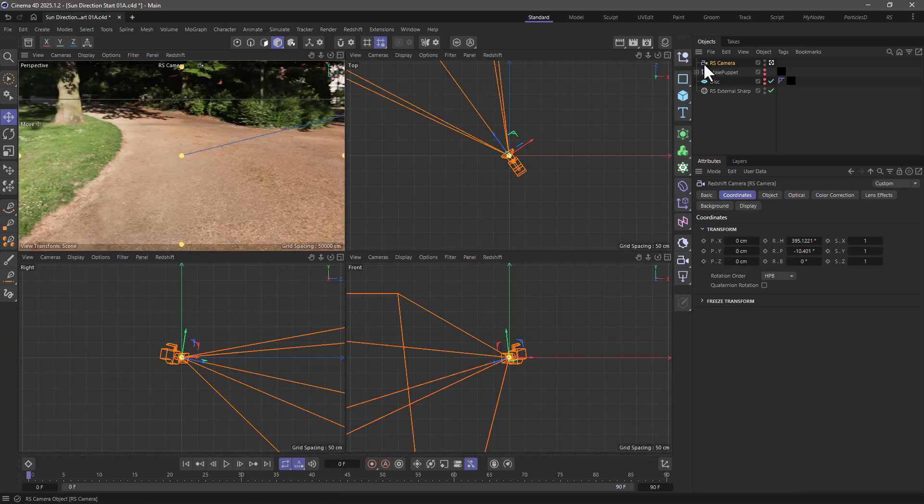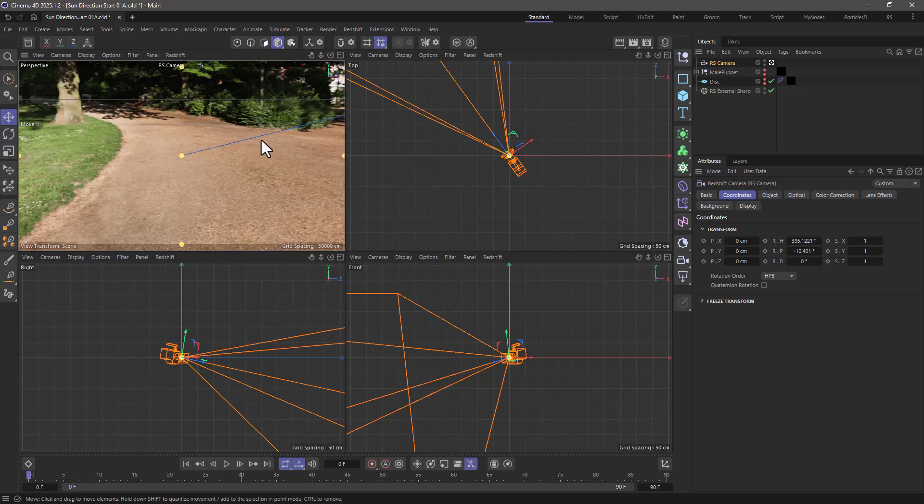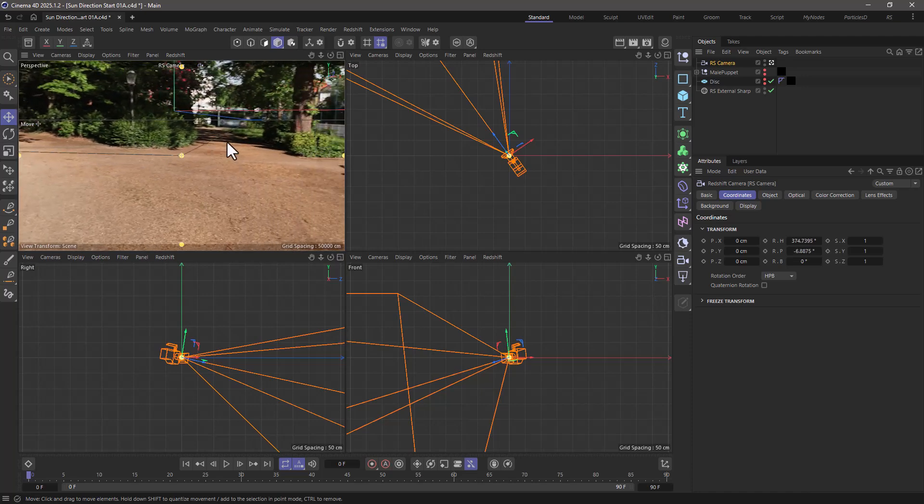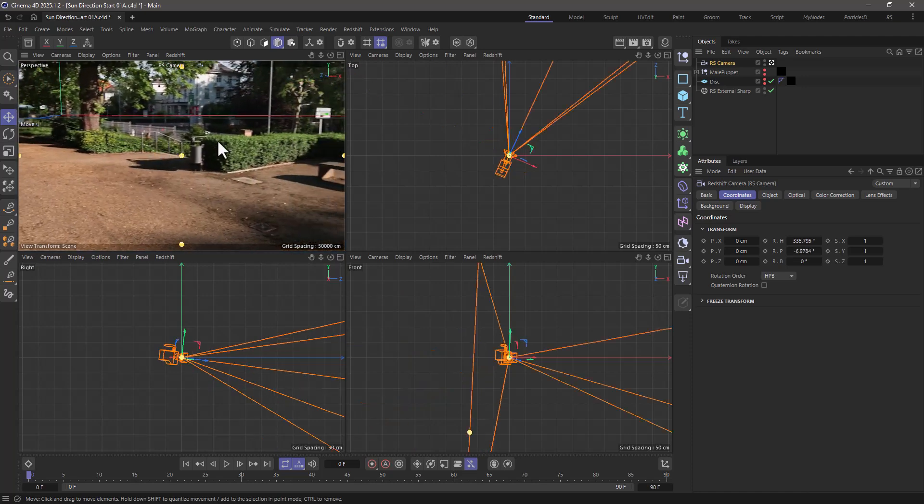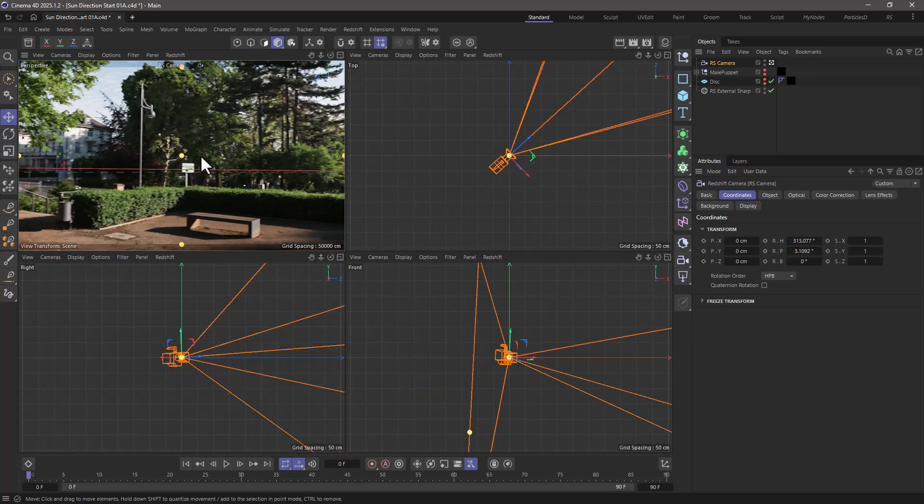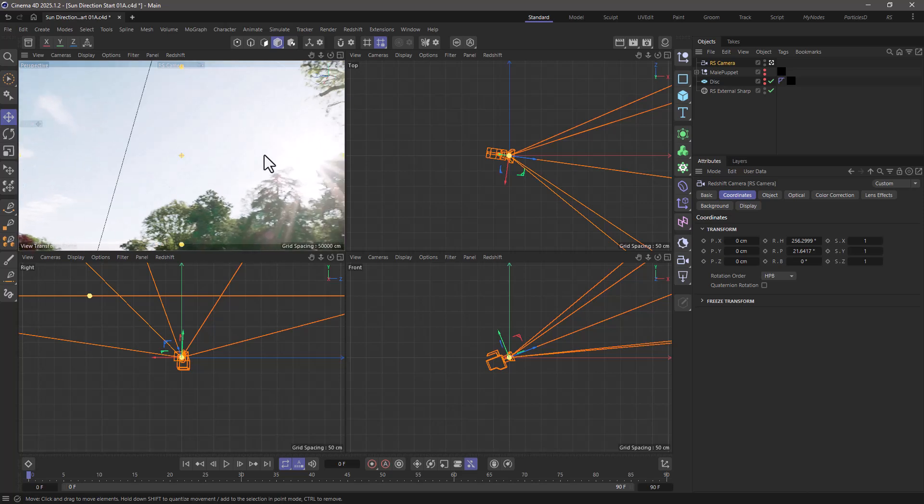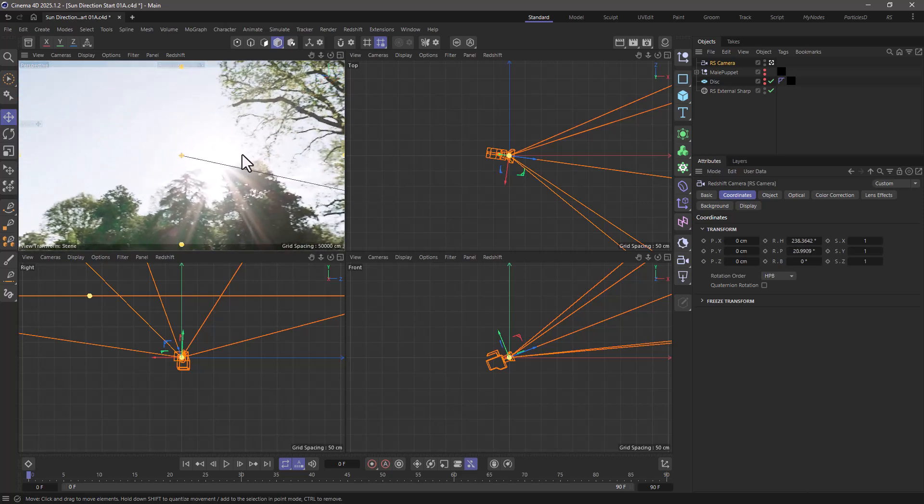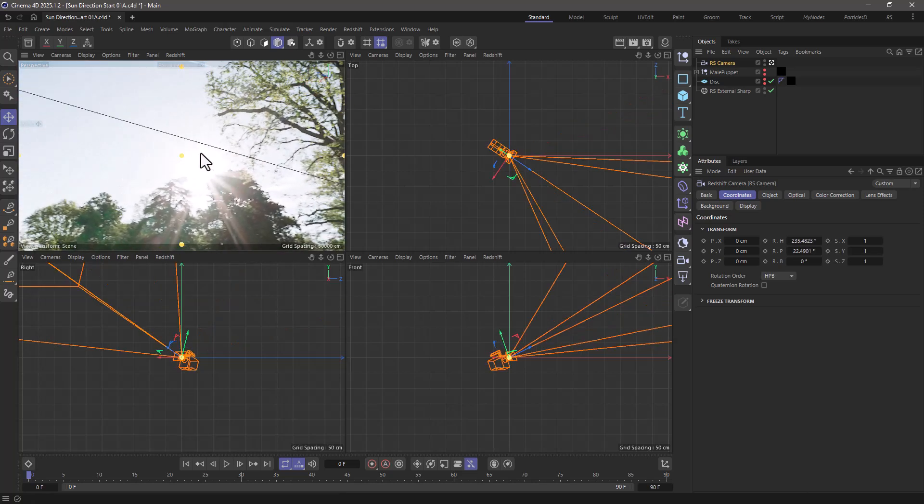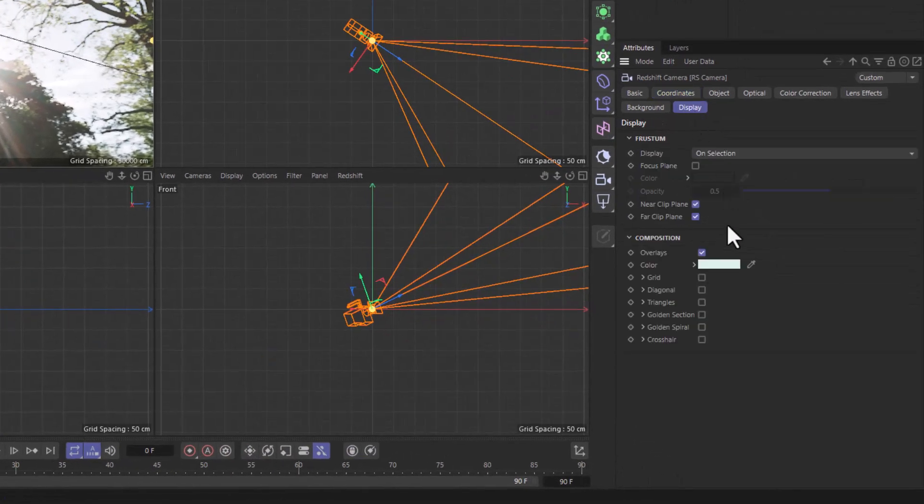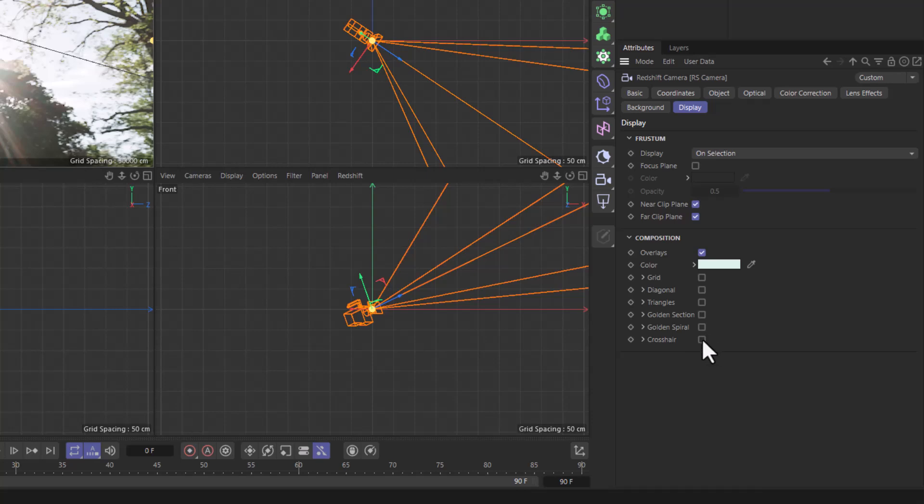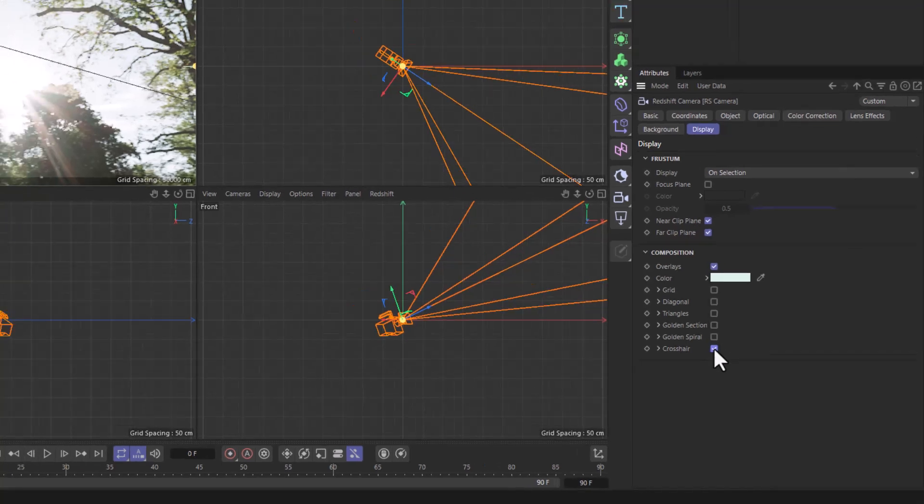Now, with the camera selected and active, use your three navigation key to navigate around and try and locate where the sun is approximately. At this point, if you want to be even more accurate, you can go to the camera display, composition, and in the overlays, you can get the crosshairs.